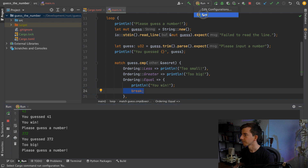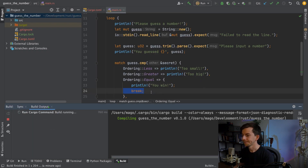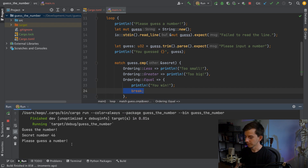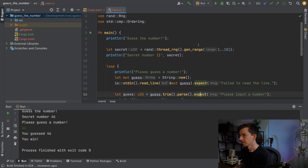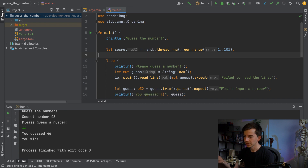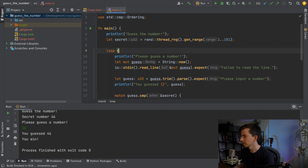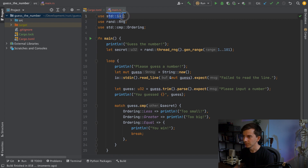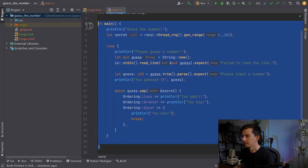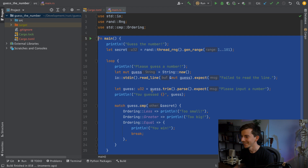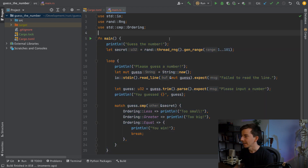We stop and rerun. For the first test — process finished with exit code zero, which is great, and we won. We then remove the secret number debug print so the user doesn't know it. We use standard IO, a random generator, and Ordering to compare numbers — and here's a small program in about 20 lines of custom code that works as a guessing game.